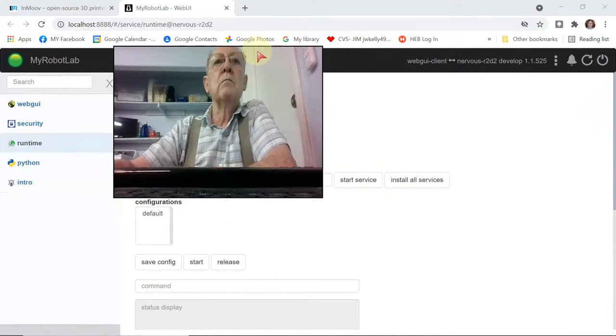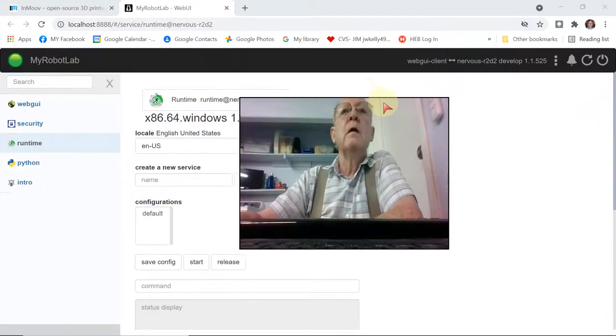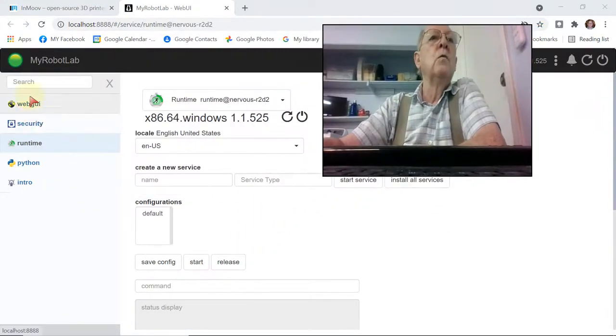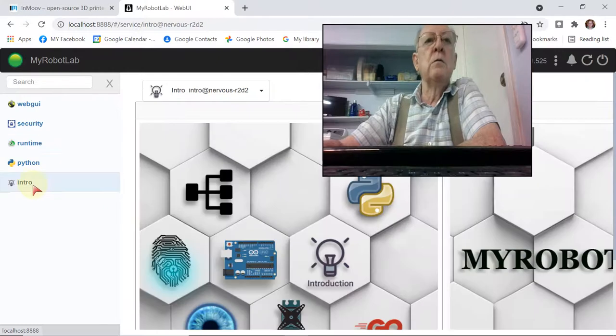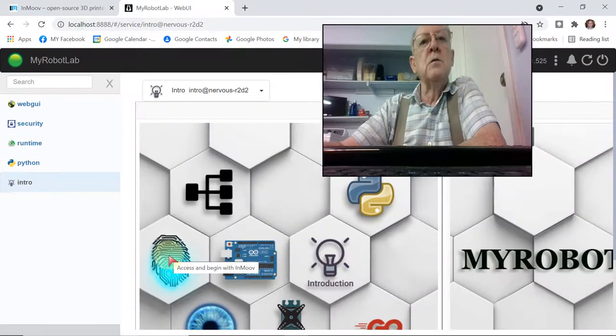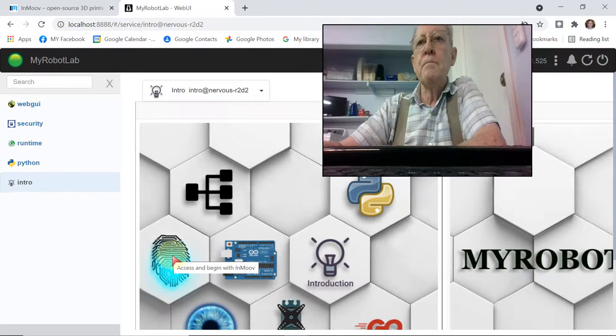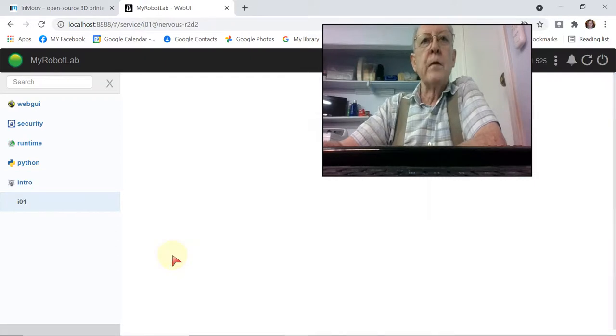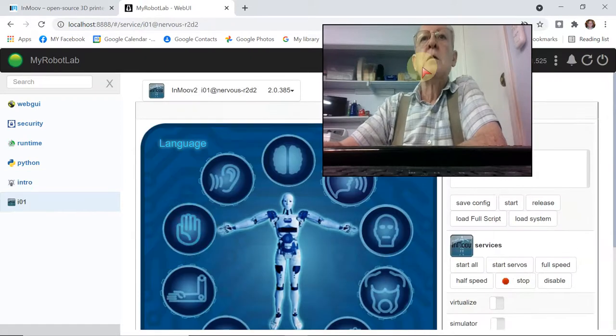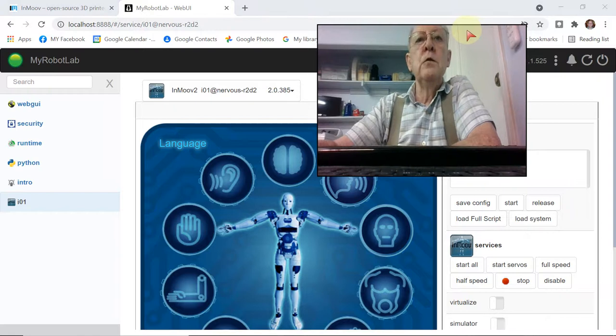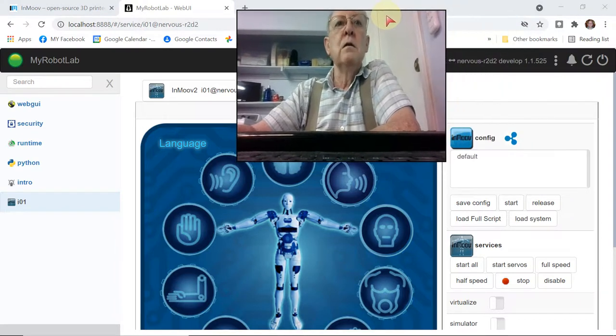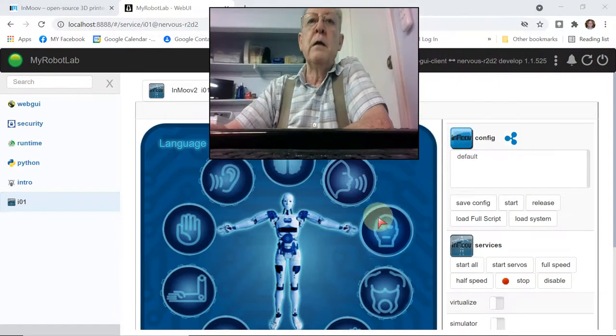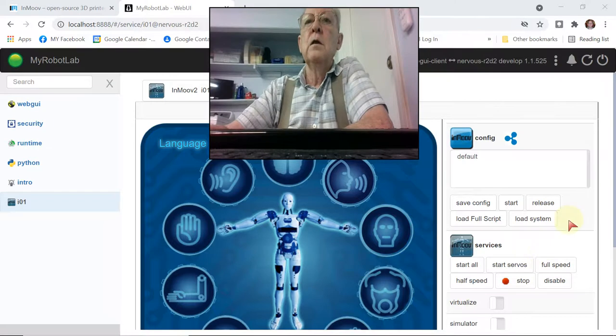So now we've got things fired up. We've got the web GUI up. So I'm going to go down to the intro. Remember, this is where you start in Move under the finger print. So there's the new InMoov 2 software interface. I really like that. That's a big improvement over the old version.